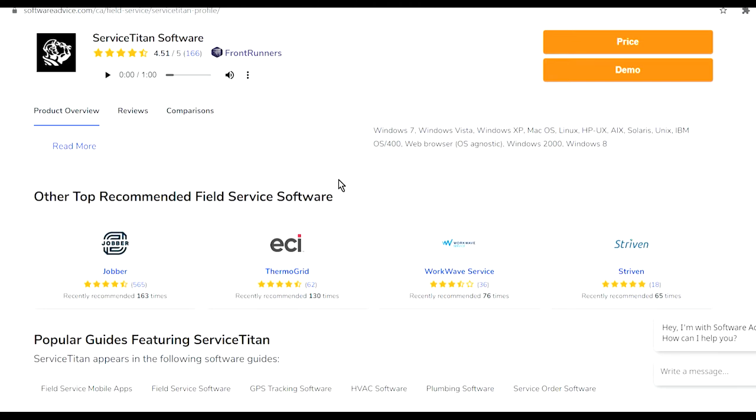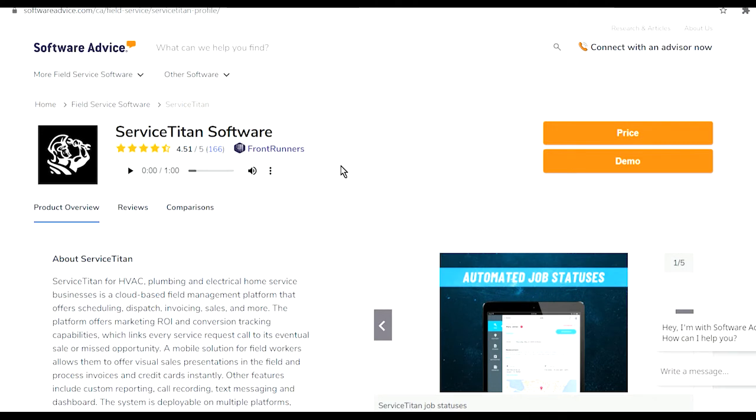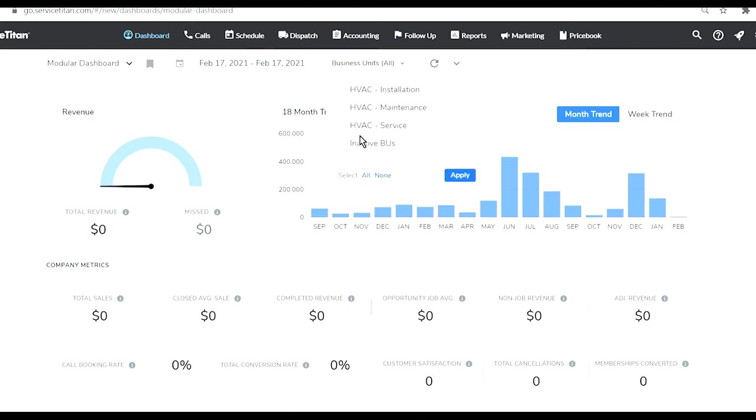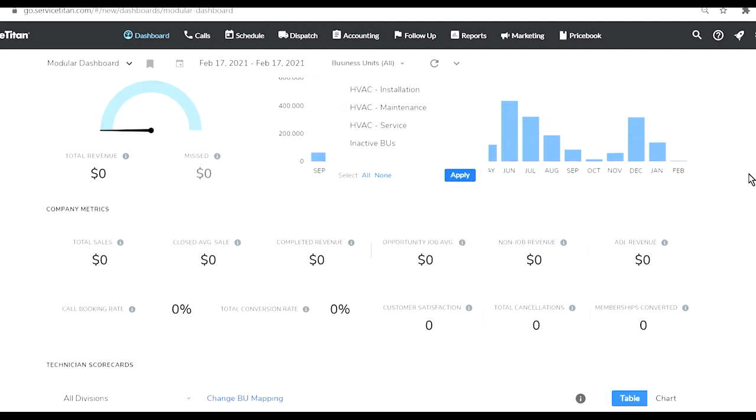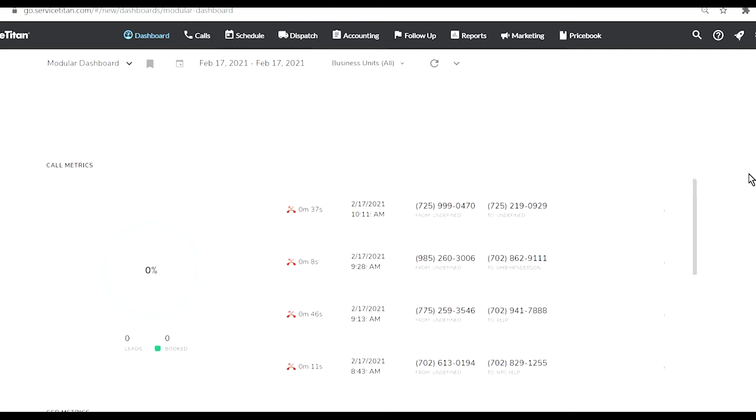Here is my dashboard of ServiceTitan. I have unselected all of my departments just for the sake of privacy because I don't want anybody to get the wrong idea. I'm just showing you the software, that's all it is about. I'm not showing you my business, I'm showing you the software.